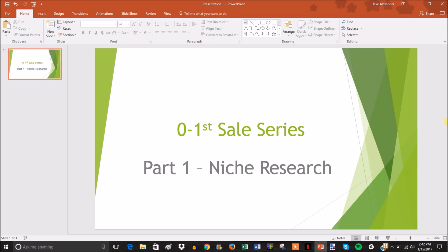This isn't going to be a 20-30 hour long in-depth series. This is going to be a basic skeleton of the foundations and basic components that you need to generate your first sale, so it's going to be beginner-friendly.